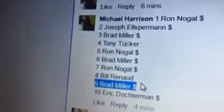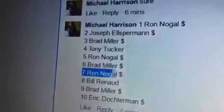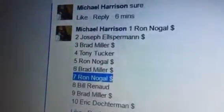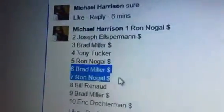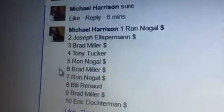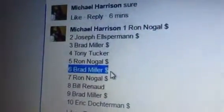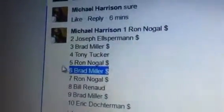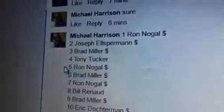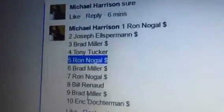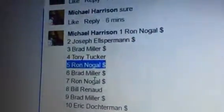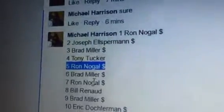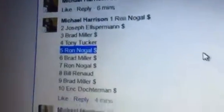Brad Miller, number 9. Ron, number 7. Brad Miller. Oh, so we do have a double up there. 6, and then 5. Ron. So Brad, Ron, Brad, Ron. Two double ups anyway.